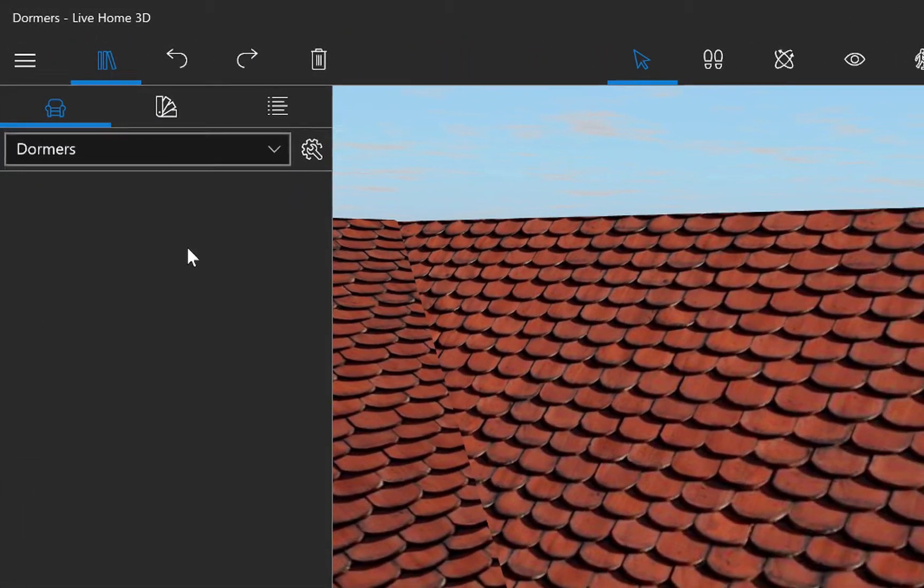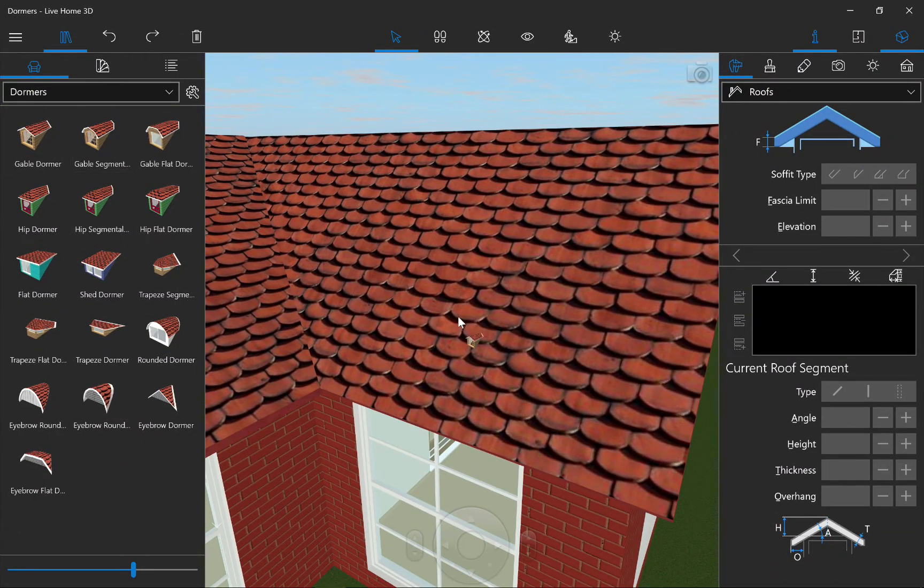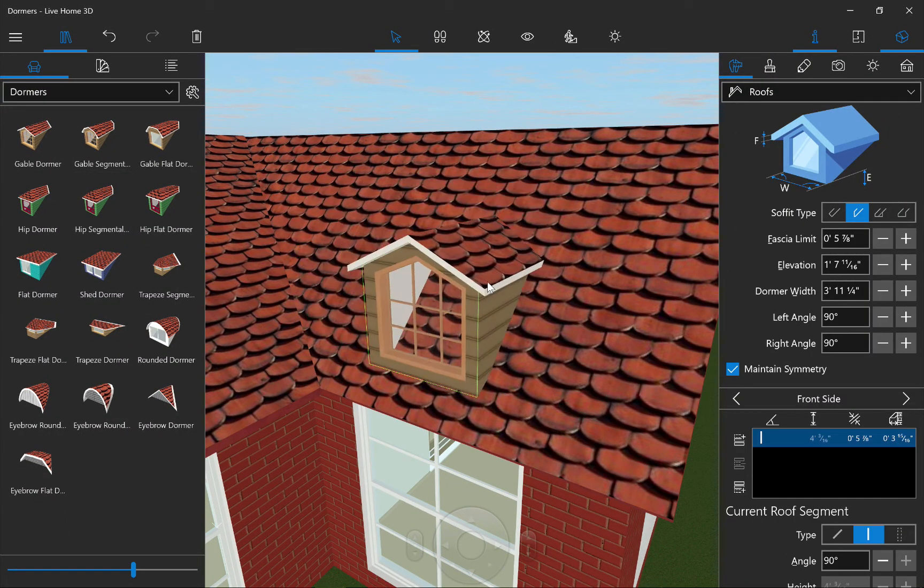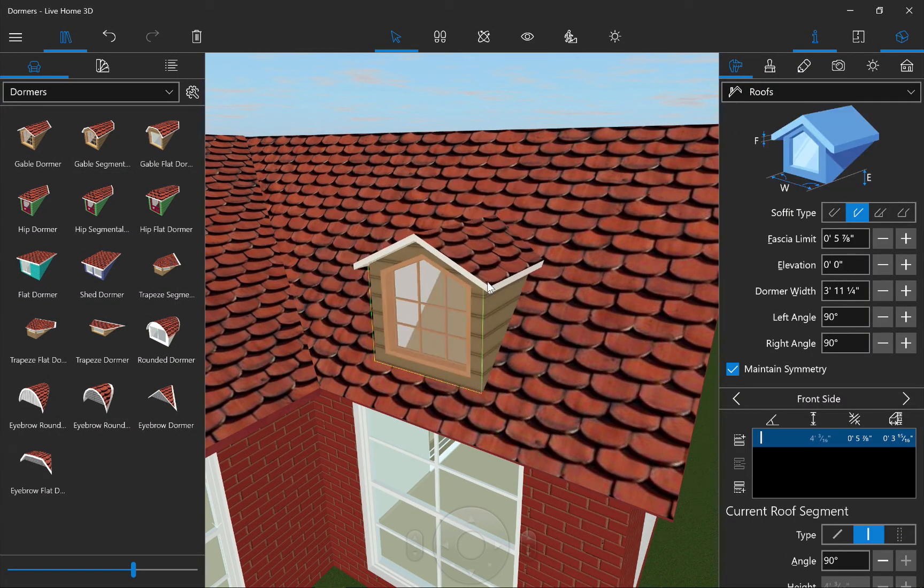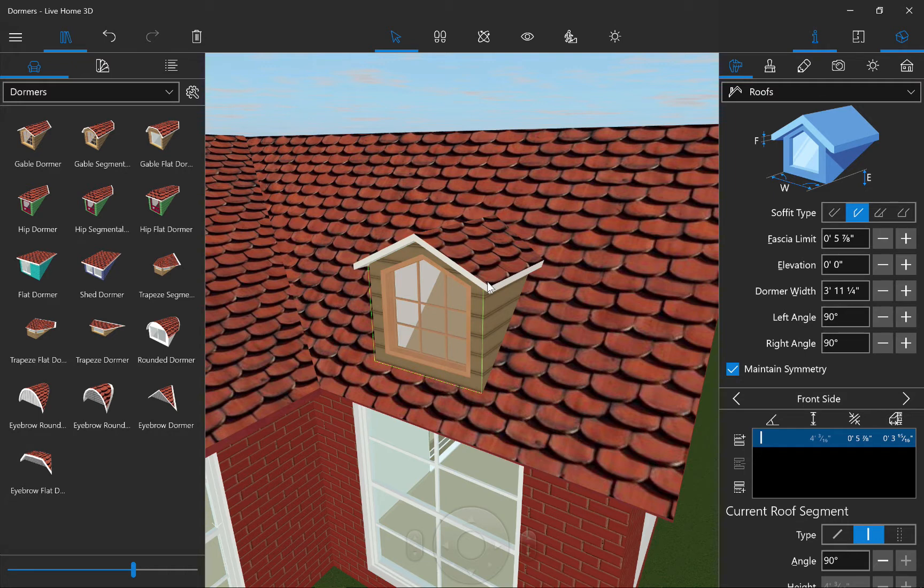Now we have added 16 pre-made dormers that can be found in the Building Elements type of the Object Library. Adding one is as simple as a drag and drop. To move the dormer around the roof, including from one side to the other, just select any part besides the window and drag it. If the dormer doesn't snap to the roof automatically, you may need to drag it around until it does.